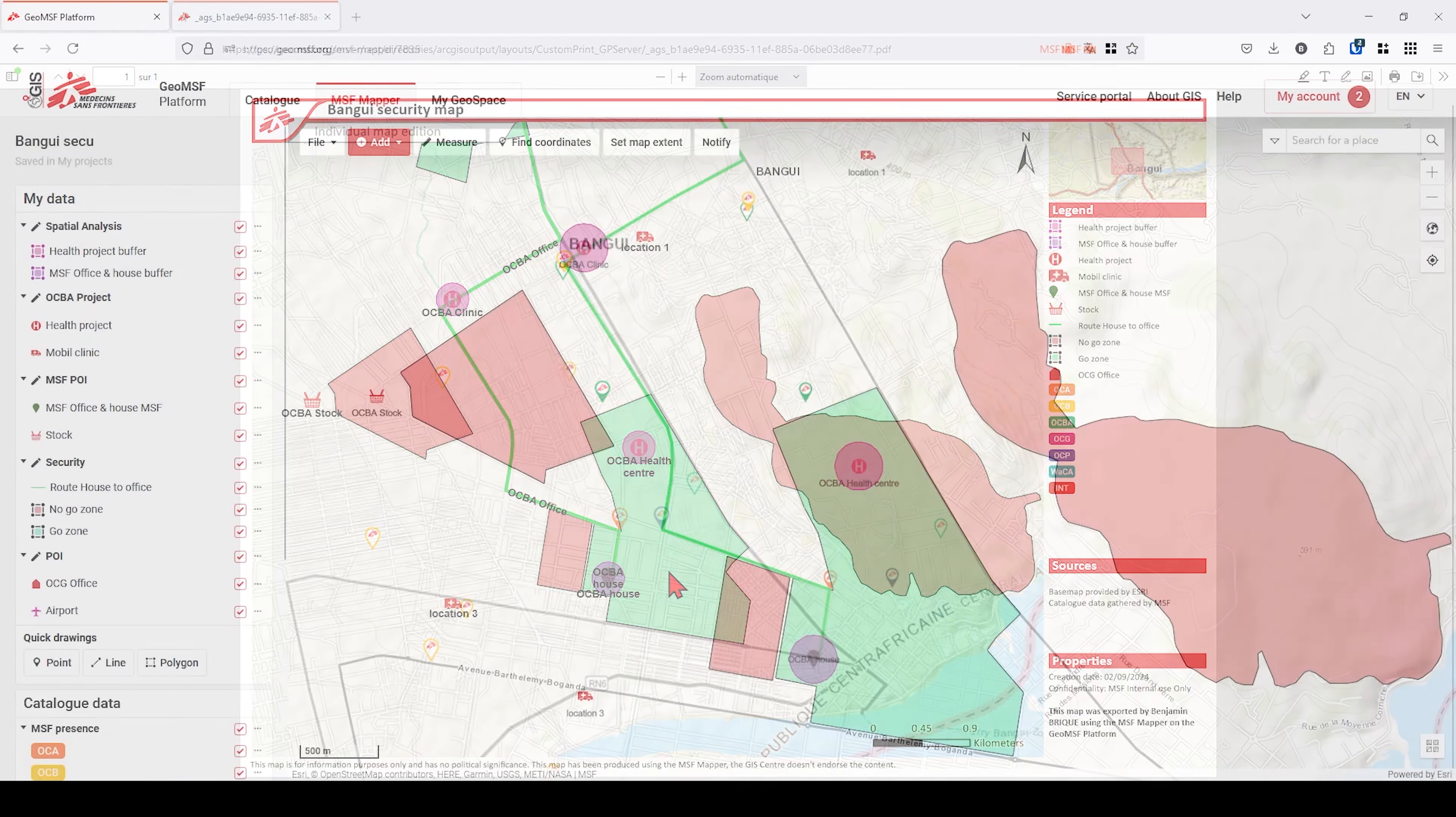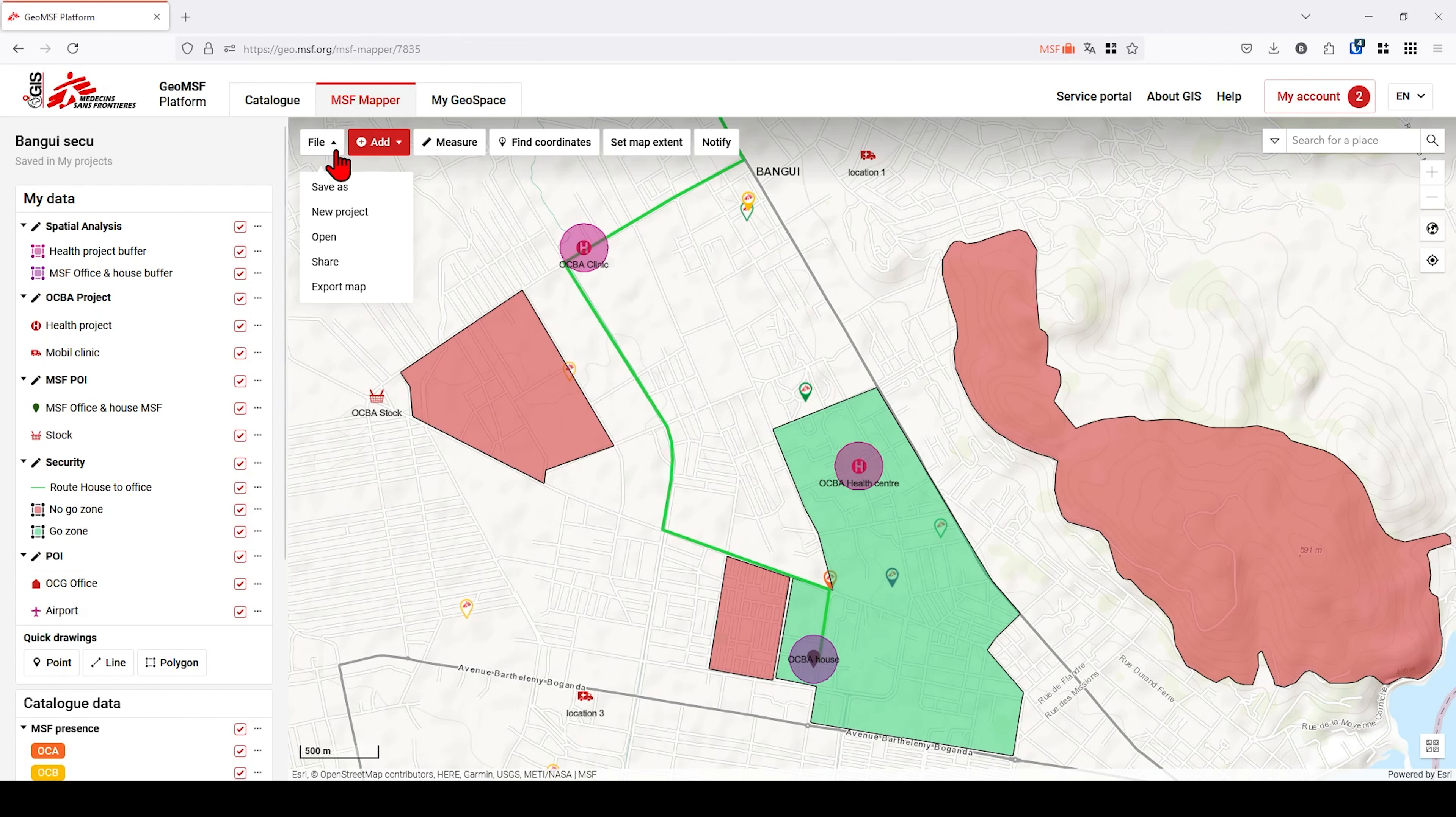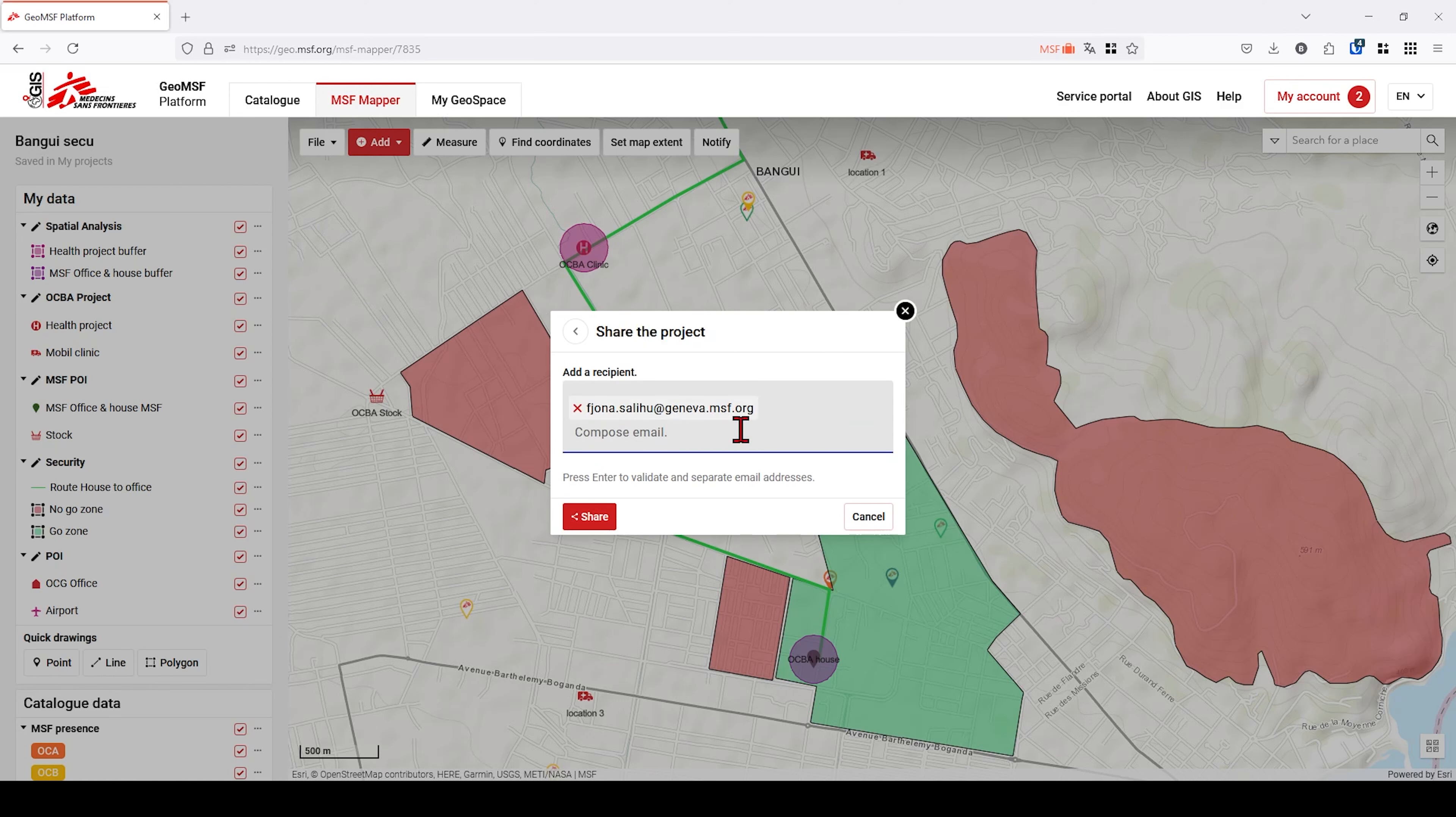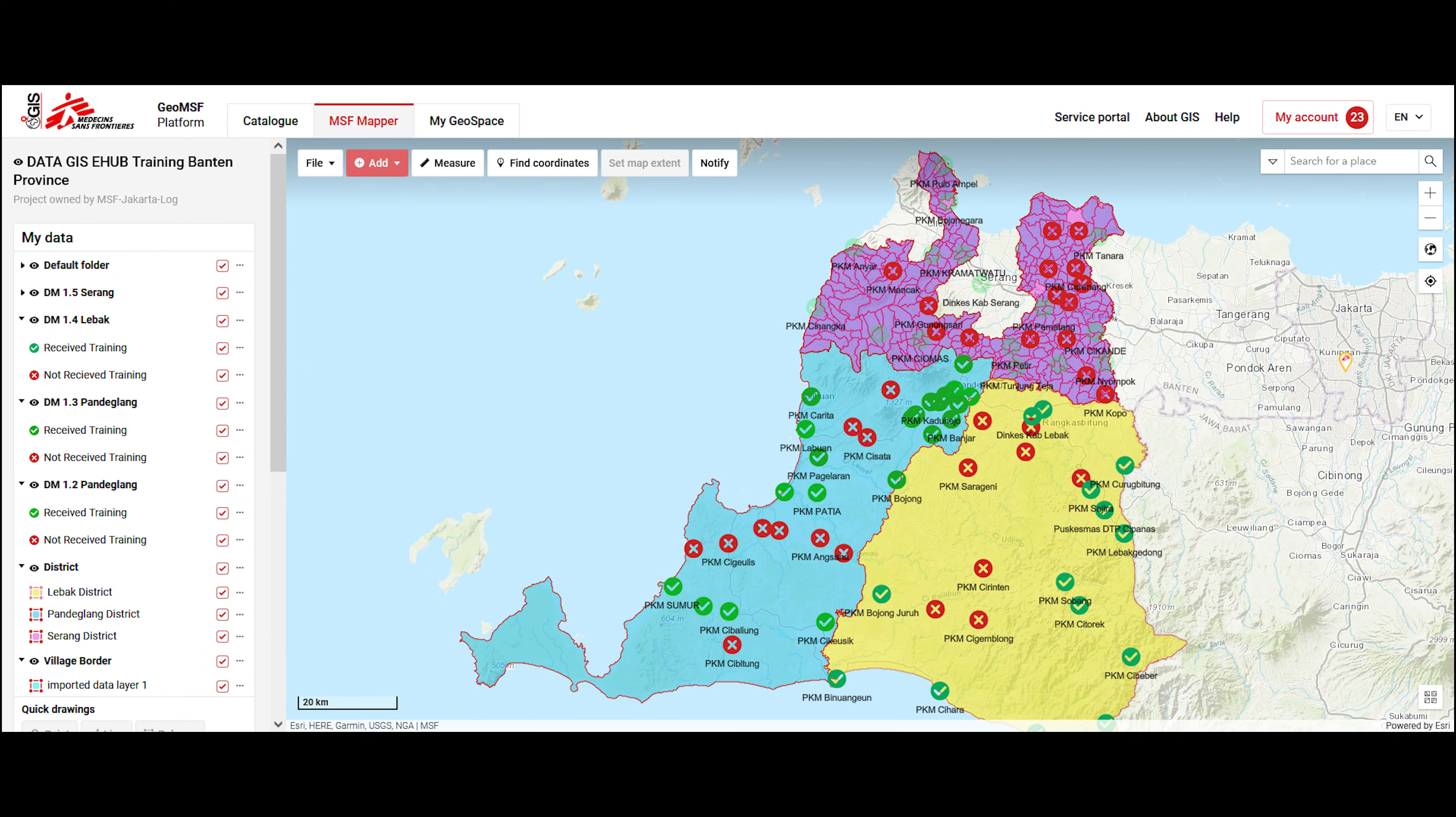You can also share the MSF Mapper project as such with MyGeospace. The person who receives the share will be able to use your project and the associated data in their own MSF Mapper.